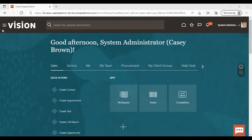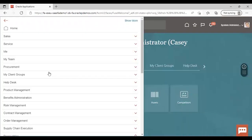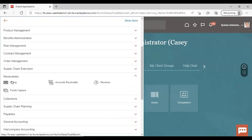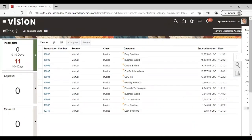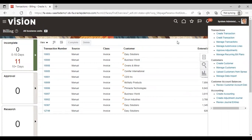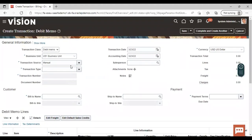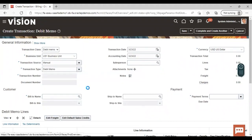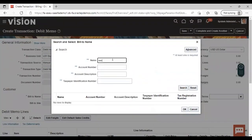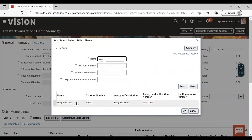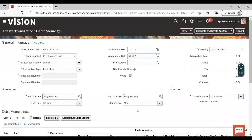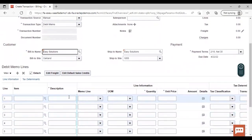Now for creating a debit memo, go to the navigator. From navigator, go to receivables. Under receivables, go to billing. From the task list, go to create transaction. Give the transaction class as debit memo. Give your business unit, transaction source, and transaction type as debit memo. Then give the customer and then description.